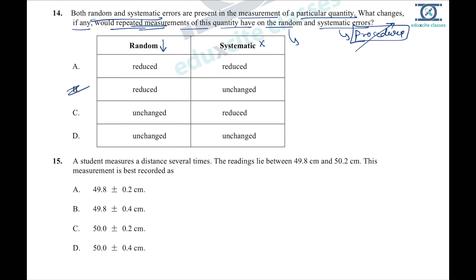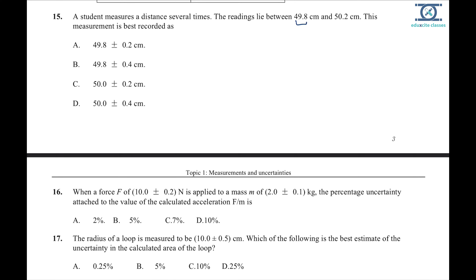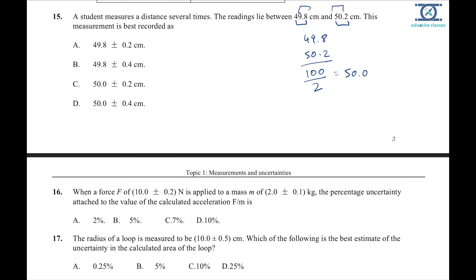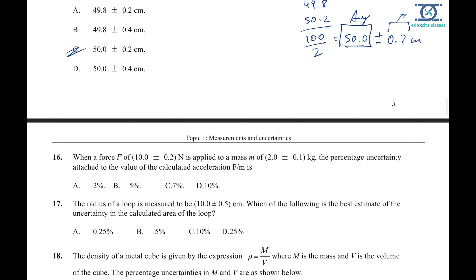Question 15: two readings are 49.8 and 50.2 cm. The average is (49.8 + 50.2) ÷ 2 = 50.0. The uncertainty is ±0.2 cm. So the best recorded measurement is 50.0 ± 0.2 cm. Always take the average as the central value and the range gives the uncertainty.